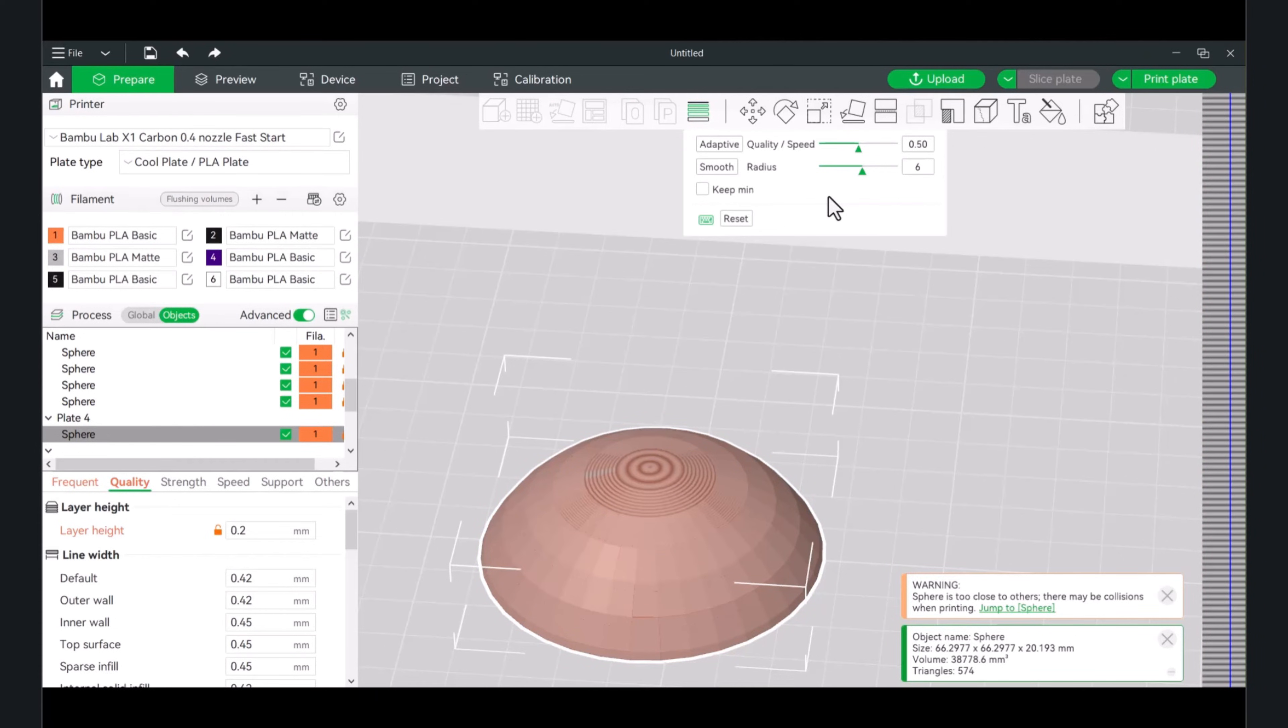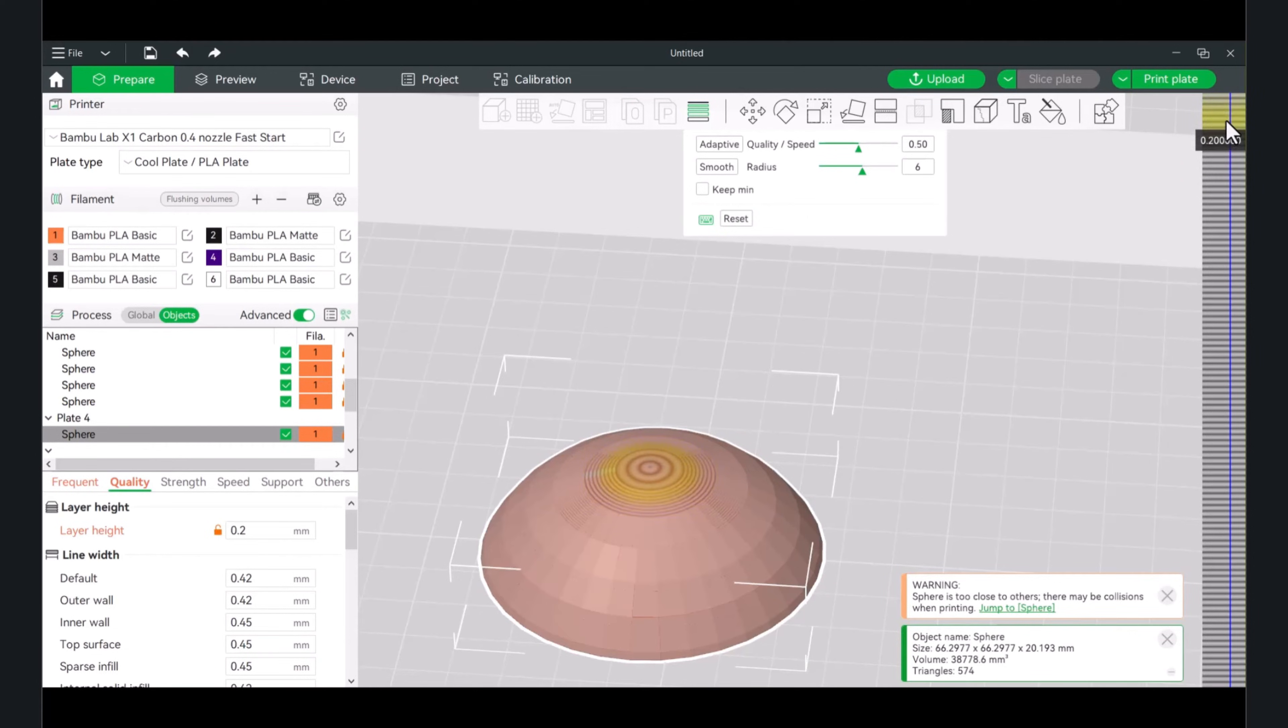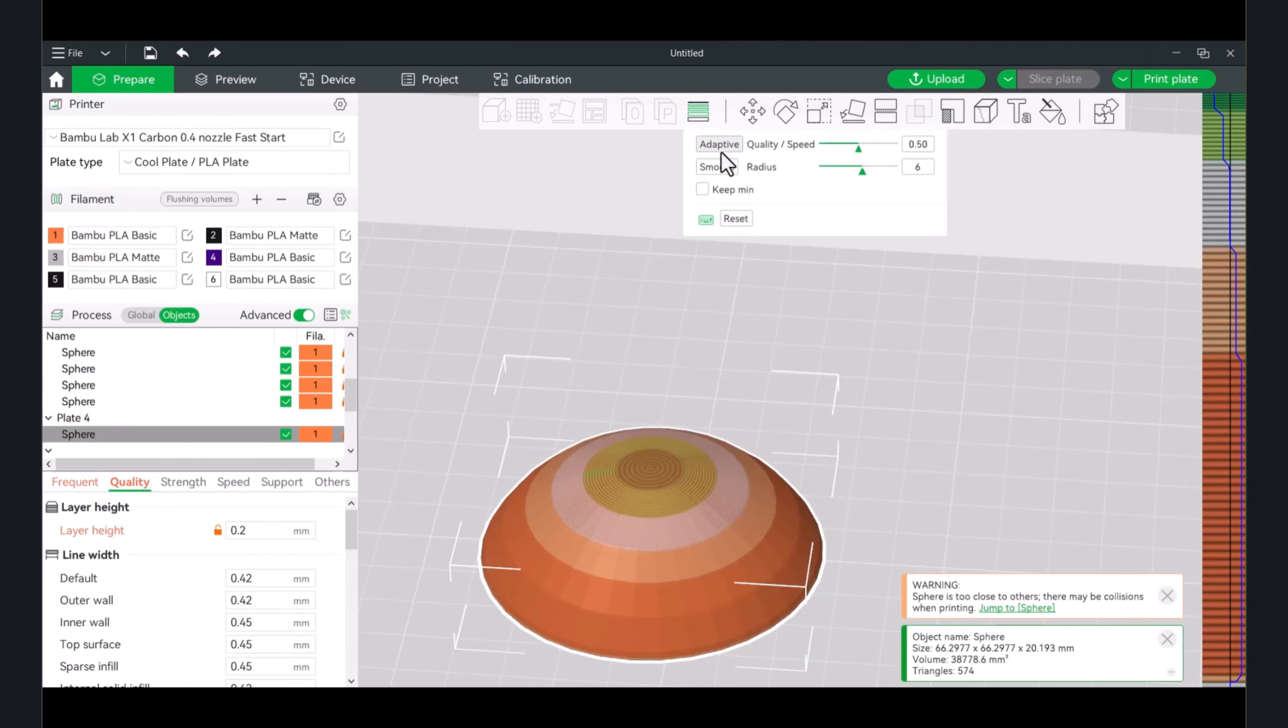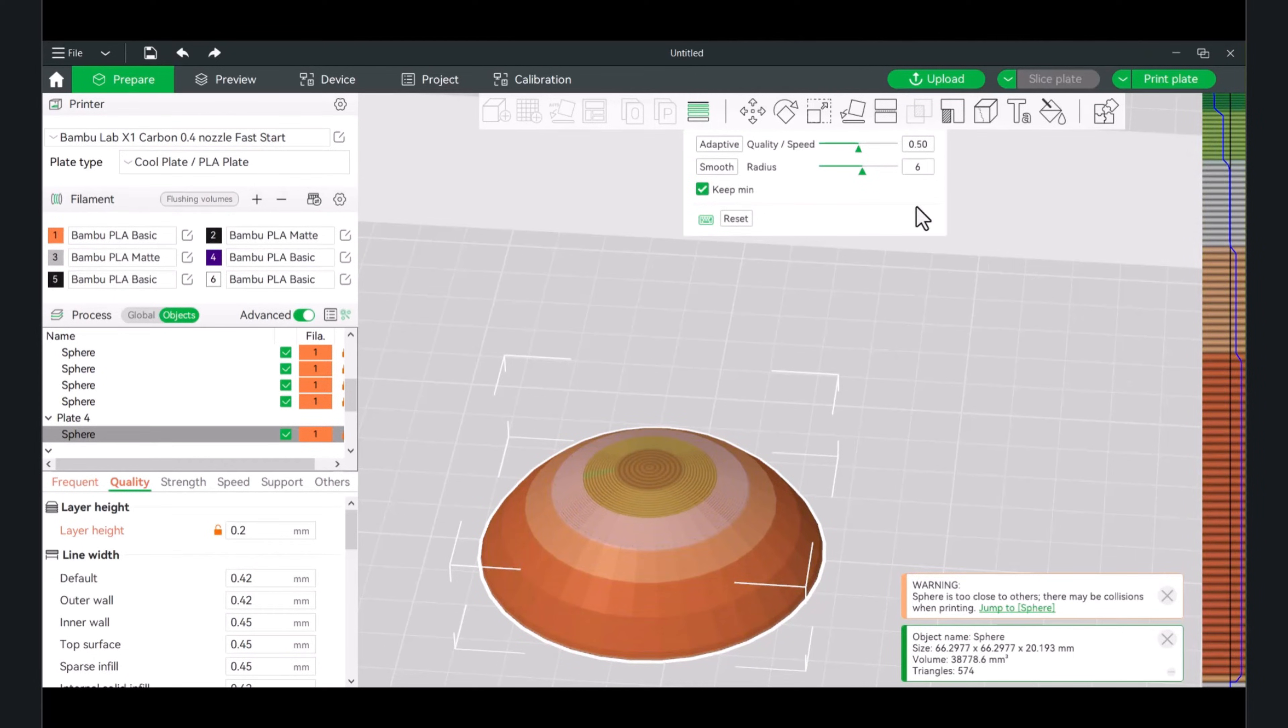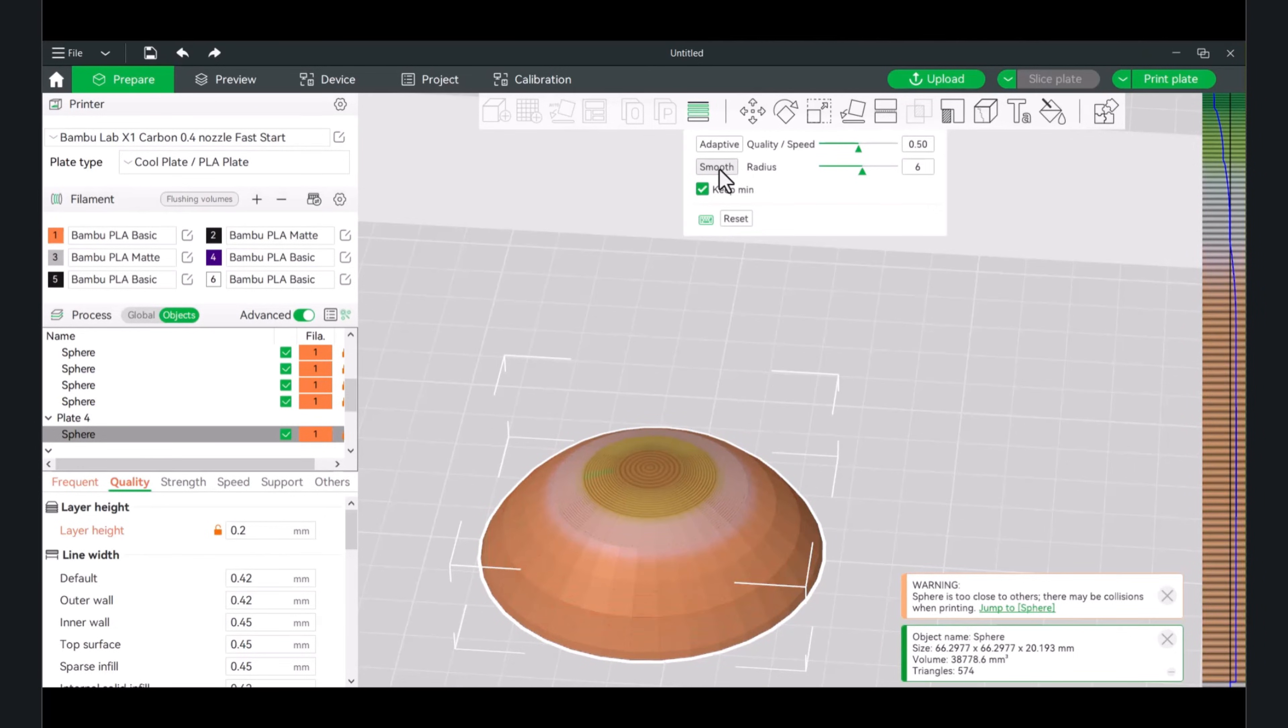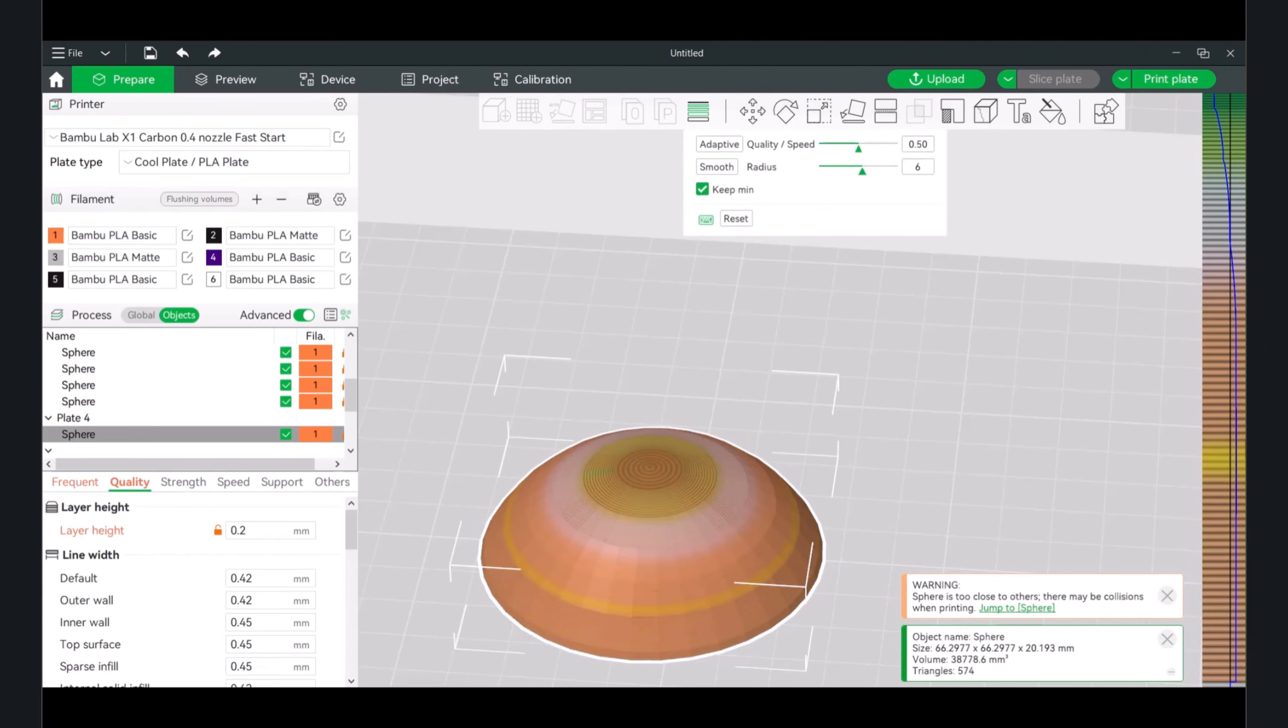If you are using the keep minimum, anytime you go below this section here into the green, it means that that particular one will actually stay. If I hit adaptive, I hit keep minimum, this part will stay while this part will start to change. If I keep tapping that smooth, you'll have sort of an even transition from the larger layer heights all the way down to the smaller layer heights. Technically, you should get more detail at the expense of more time.